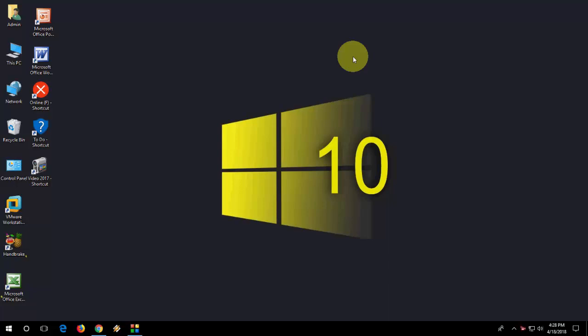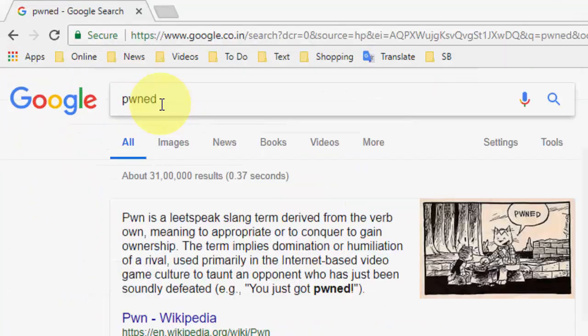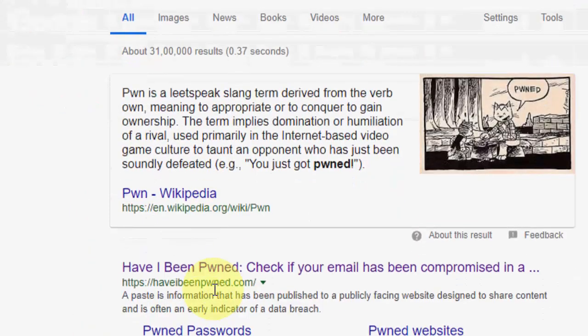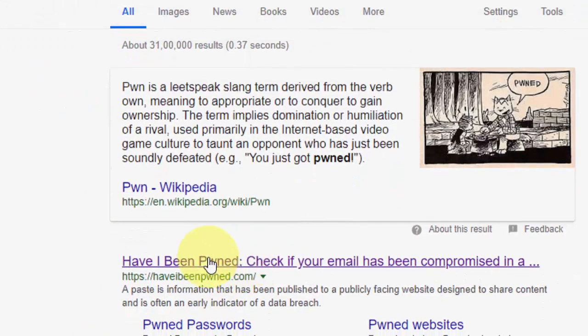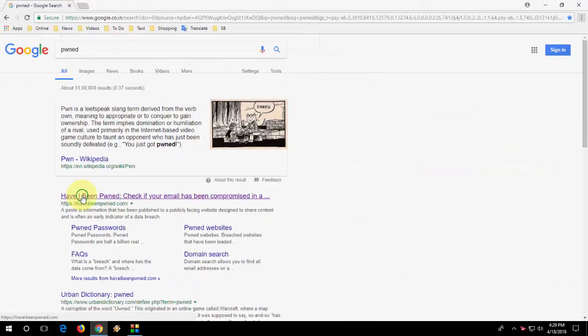I will show the easy stuff and the safest stuff. So open any browser, whether Android phone or PC, and in Google just type PWNED. And open this link, open this first link.